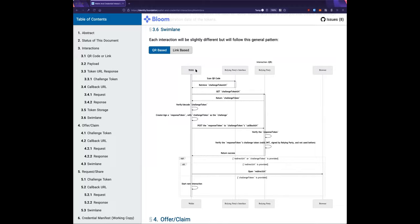It doesn't matter whether it's a mobile wallet, browser-based wallet, a server, or a delegated wallet where someone else owns the keys. It's just something that can understand challenge token URLs, can sign JWTs, and can store VCs when it receives them or retrieve VCs from a vault to send to a verifier.